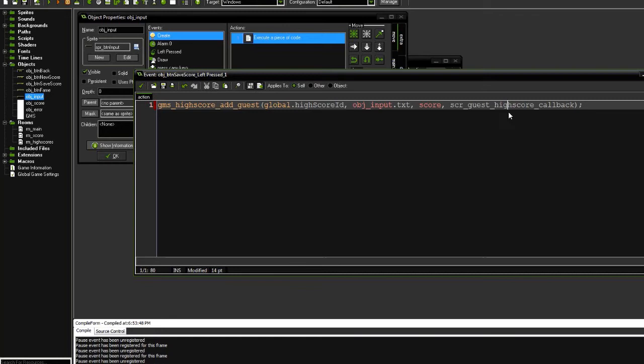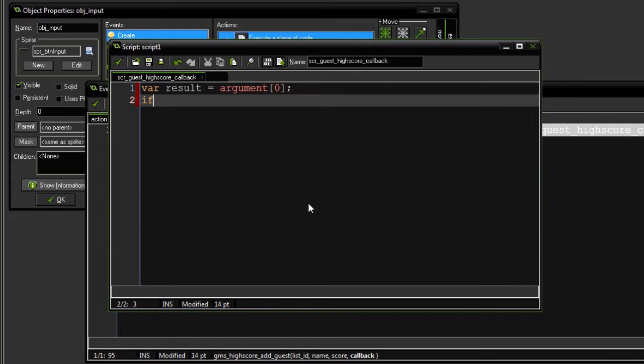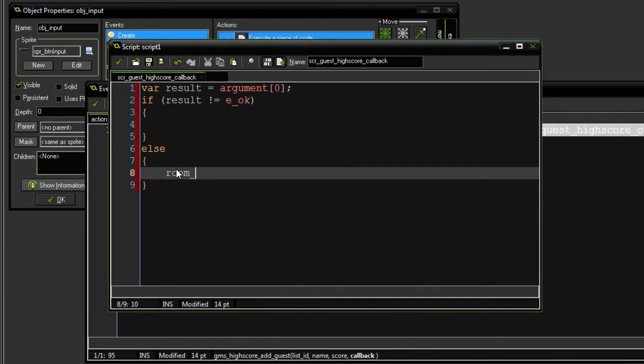Now it's probably a pretty good time to go ahead and create this callback script. So ultimately, when we do a request to add a new high score, GameMaker server is going to come back to us with a response through this script. Firstly, we need to get the result, which is argument zero. If result is not equal to EOK, then we're going to say something went wrong. Otherwise, we can go to room high scores.